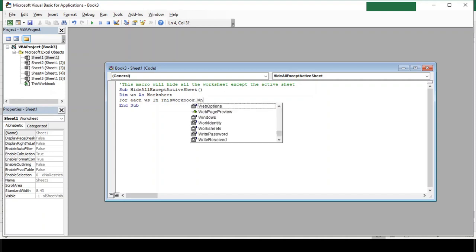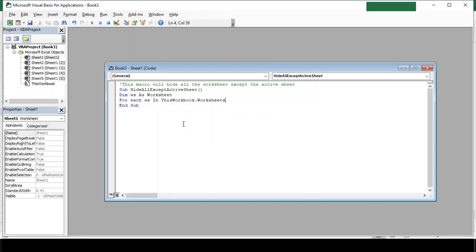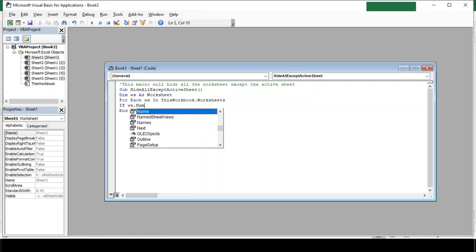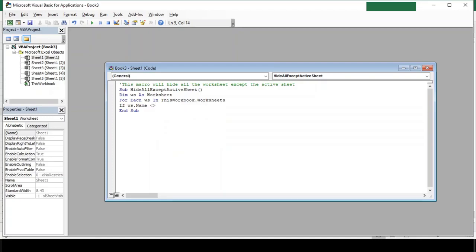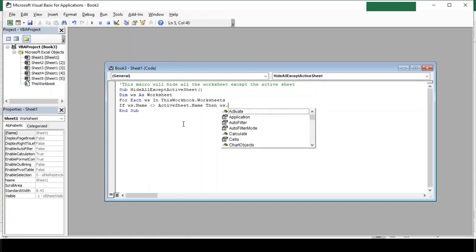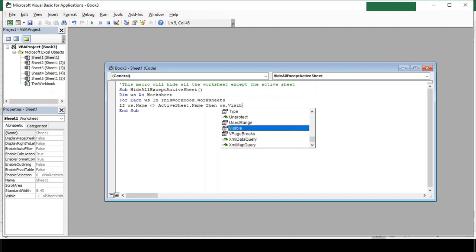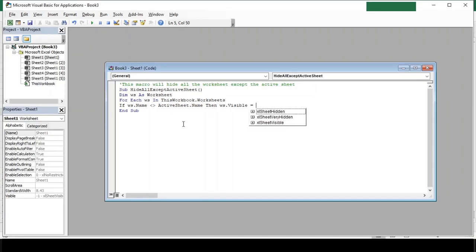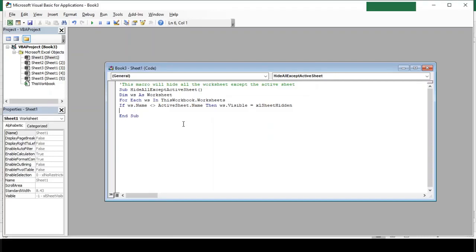Now before we hide each sheet we will first check whether the sheet is active or not, and if the sheet is not active then we will hide it. So our logic goes like: if ws dot name not equal to activesheet dot name, then ws dot visible equals to excel sheet hidden.